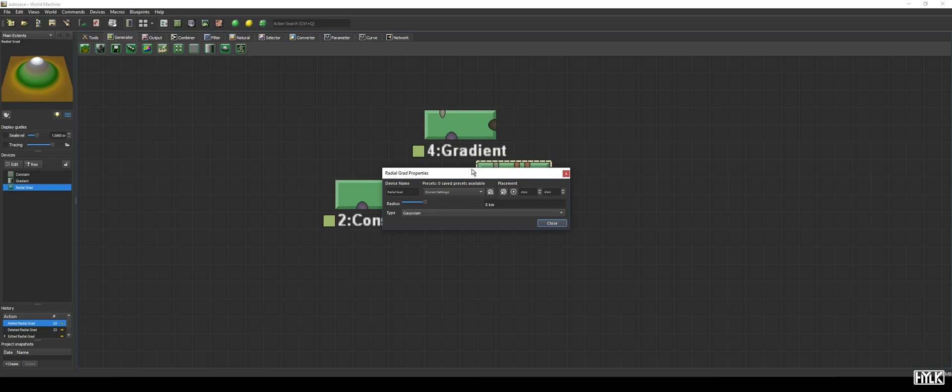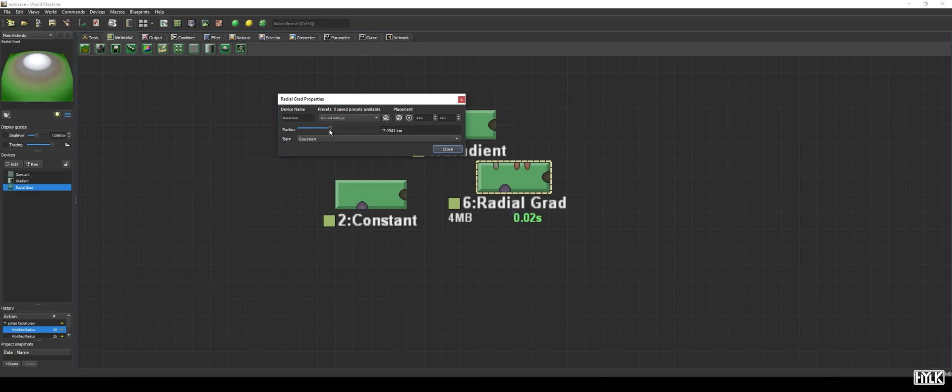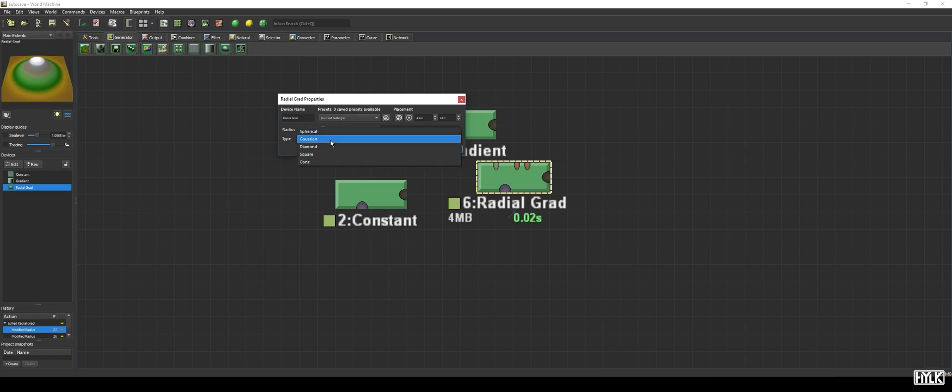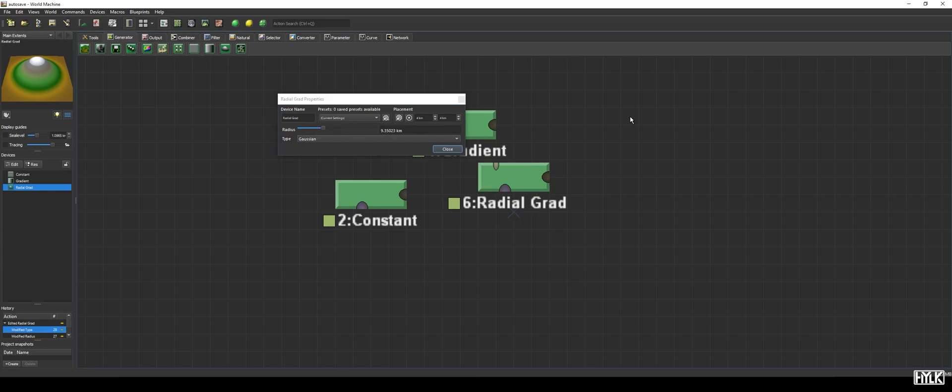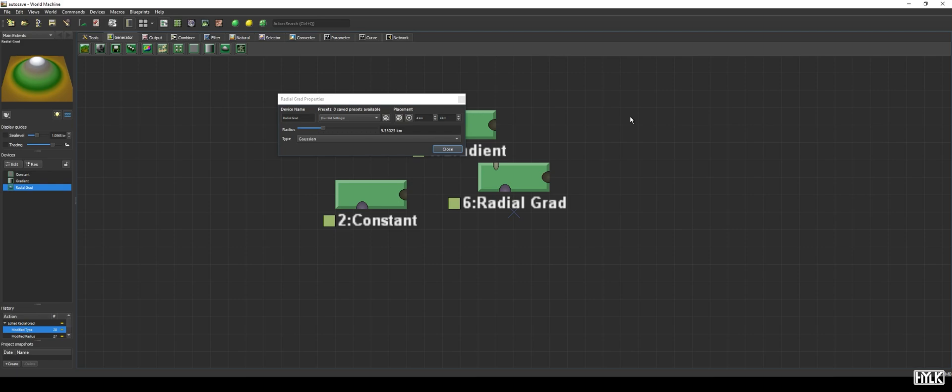When opening its properties, we see two parameters: the radius and the type. The first controls how big the gradient is, and the type enumeration has five options. The default option, Gaussian, creates a gradient based on the Gaussian function. As you can see, it is an elegant mathematical function, and World Machine uses the 2D variant of it.